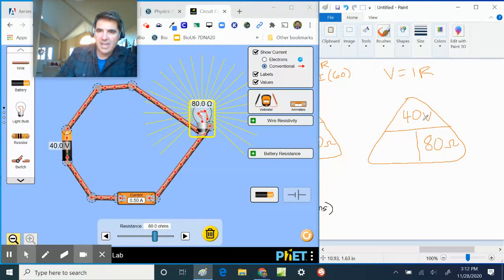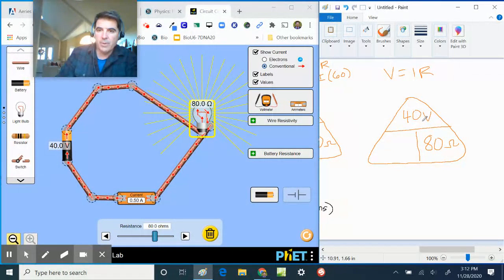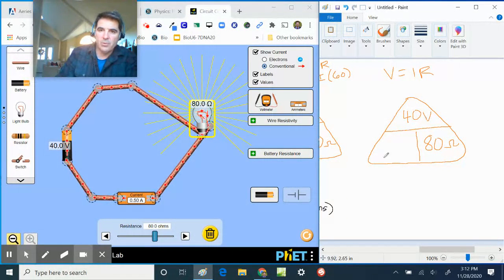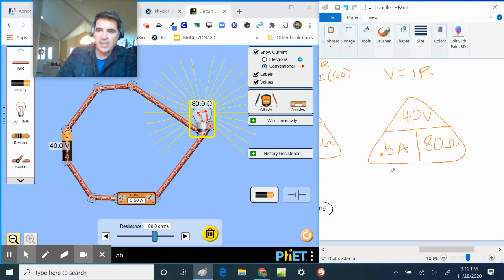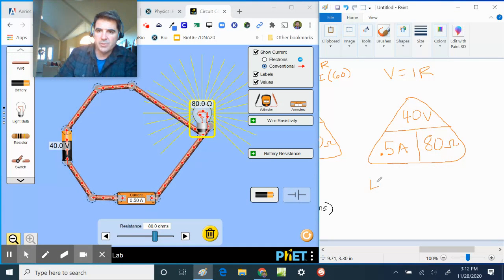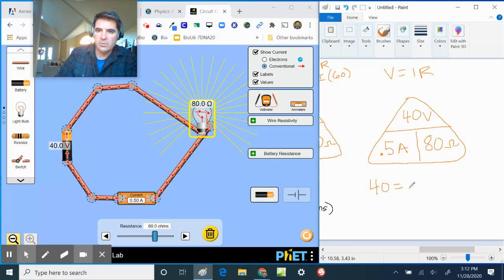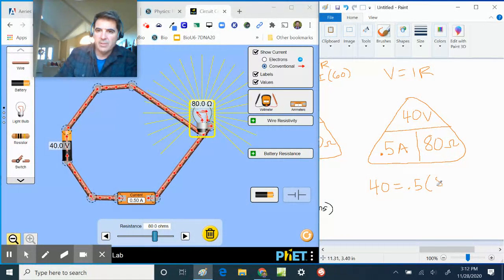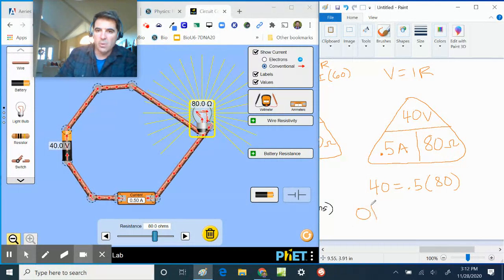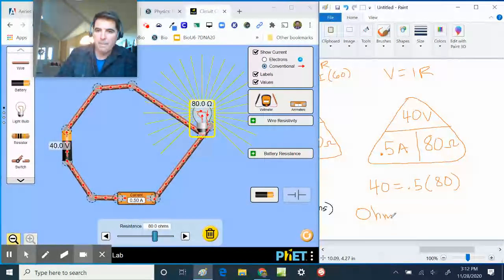What times 80 will give me 40? Well, 0.5, 0.5 amps times 80. So this is also true: 40 equals 0.5 times 80. And that is what's called Ohm's Law.